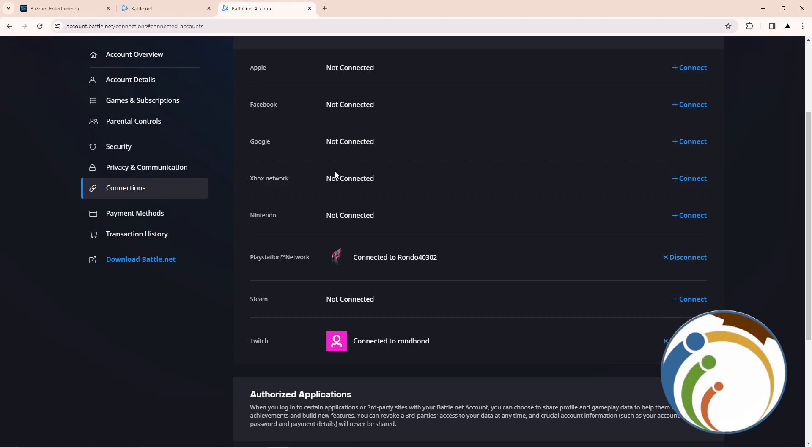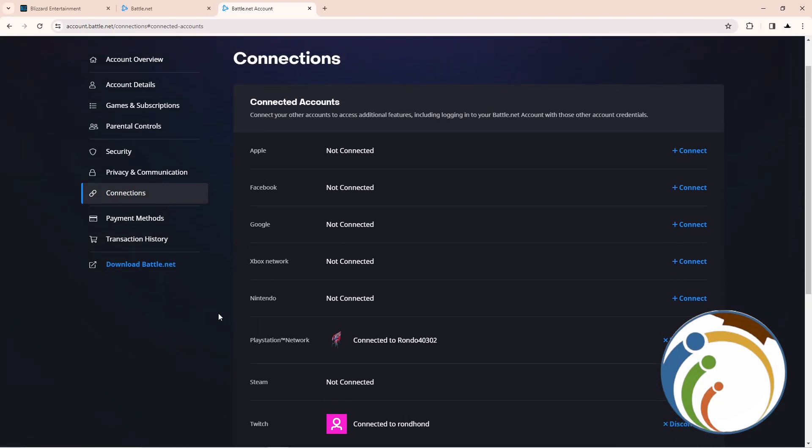...it will tell you 'Are you sure that you want to disconnect?' It will give you here Yes. And that is all. Hope you understood the video.